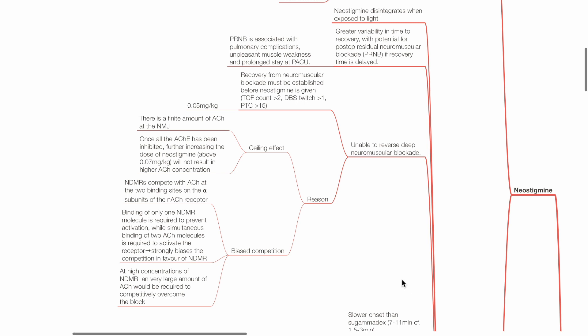Second reason is biased competition. Non-depolarizing muscle relaxants compete with acetylcholine at the two binding sites on the alpha subunits on nicotinic acetylcholine receptors. Binding of only one NDMR molecule is required to prevent activation, while simultaneous binding of two ACH molecules is required to activate the receptor. This strongly biases the competition in favor of NDMR. At high concentrations of NDMR, a very large amount of acetylcholine would be required to competitively overcome the block.